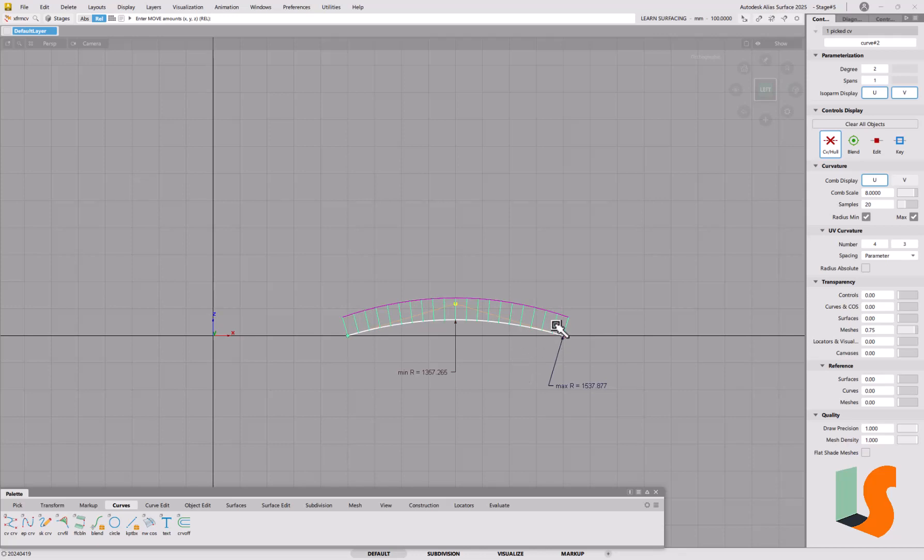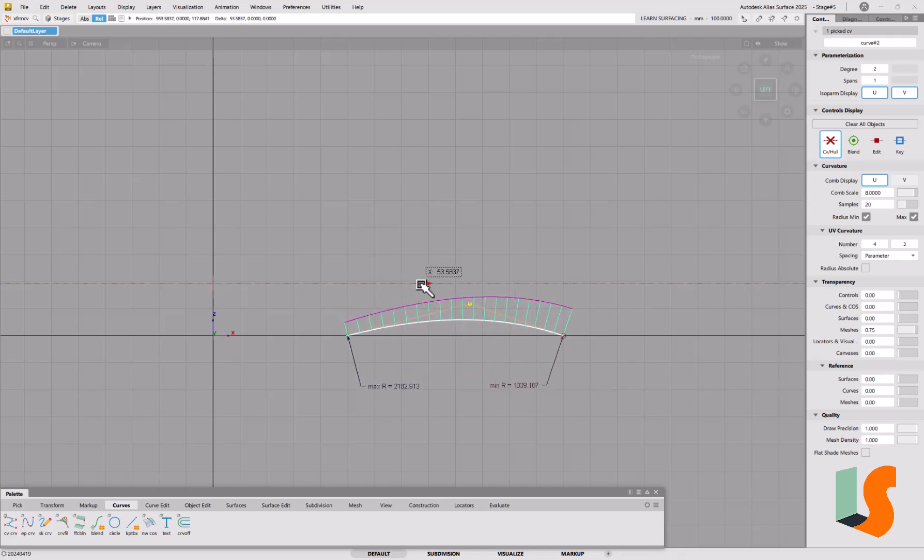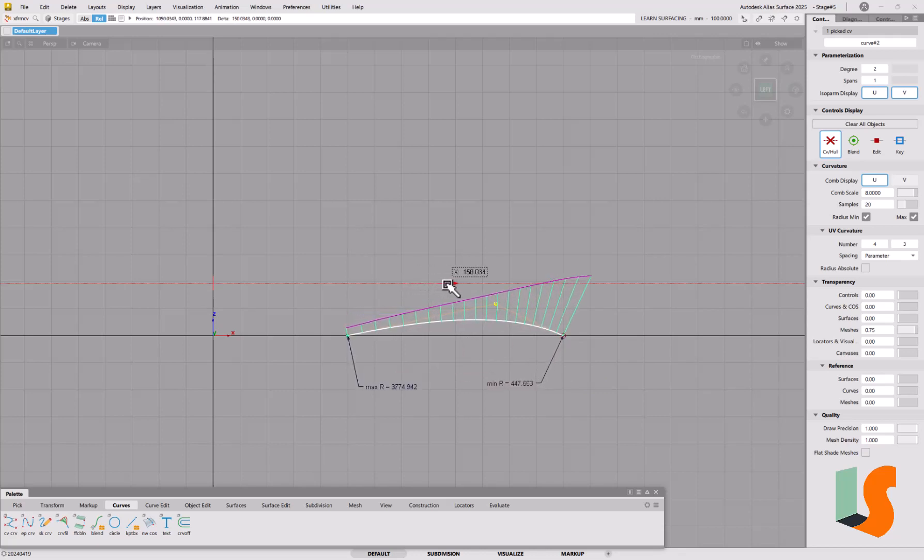Now if we wanted to introduce some acceleration into that curvature, in other words make it get tighter towards one end, then we can simply move that CV across to one end.